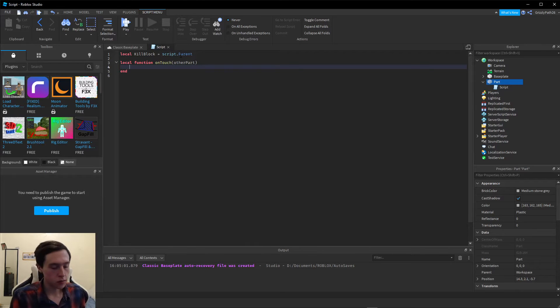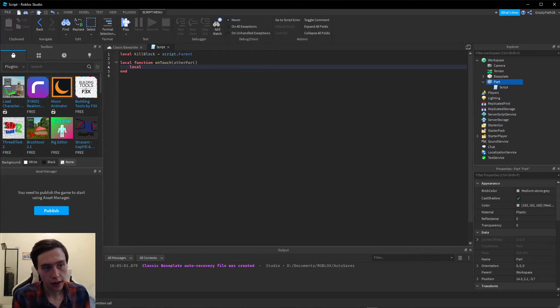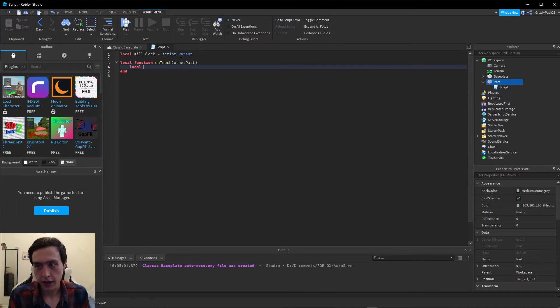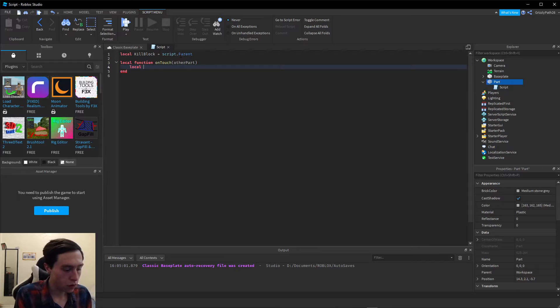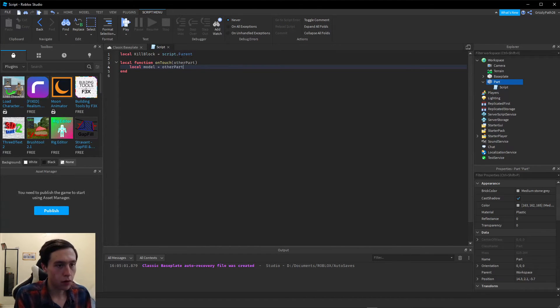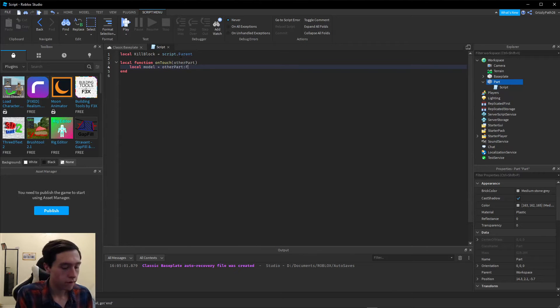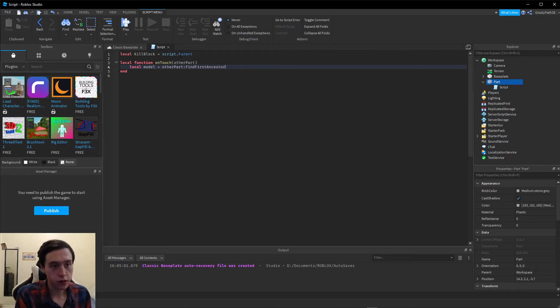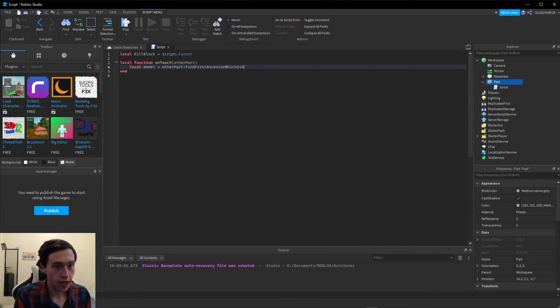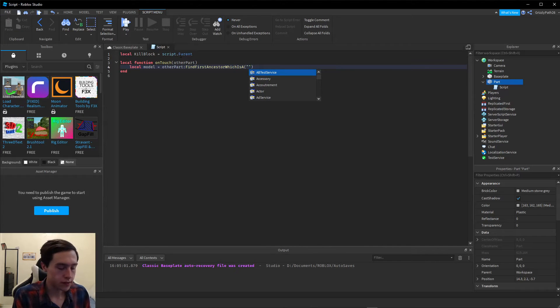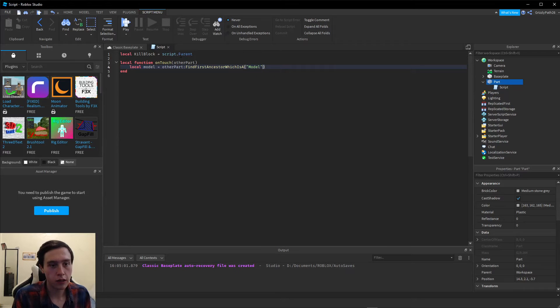The first part is to check if the other part, which is whatever touched our block, is a model. We're going to call this local model equals otherPart colon FindFirstAncestor. Inside the parentheses, we're going to add quotation marks and the word Model inside the quotation marks.